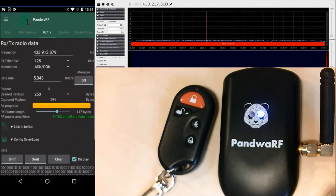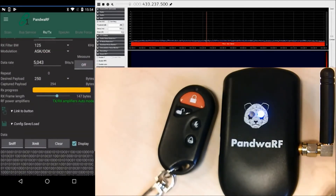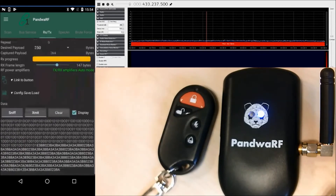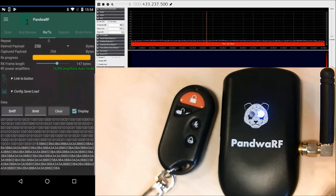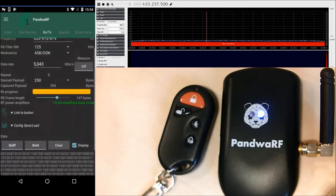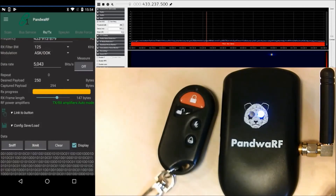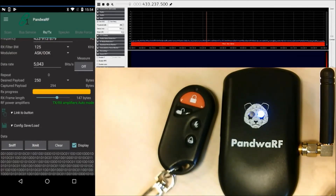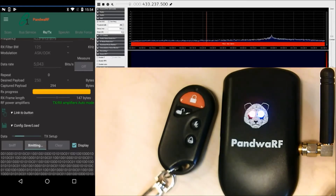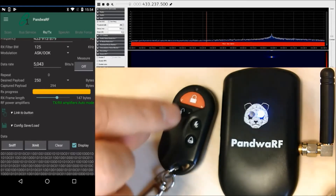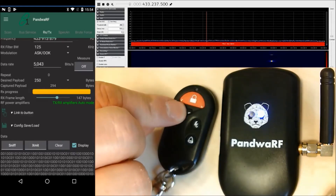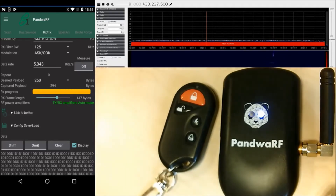If I'm happy with this data and it looks correct, I'm pressing XMIT to perform the replay attack. It has an effect on the receiver — the same as pressing the arm button on this remote control.